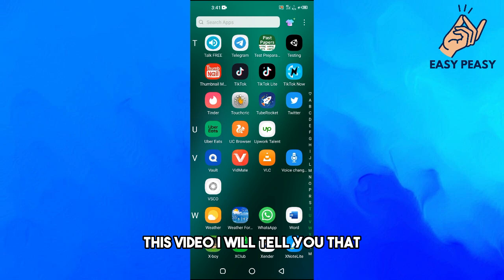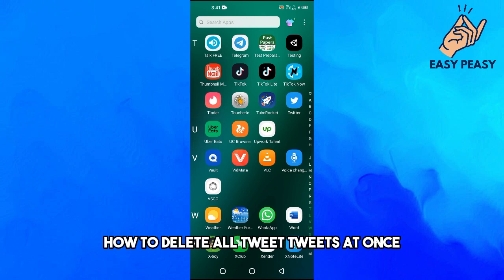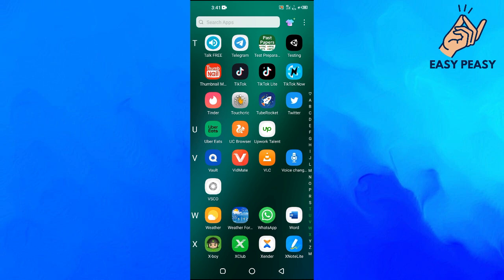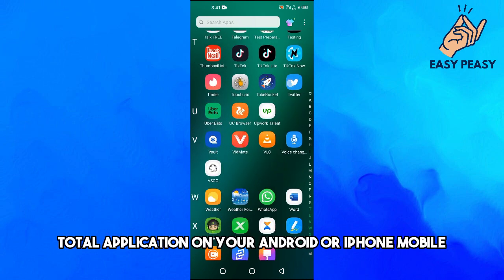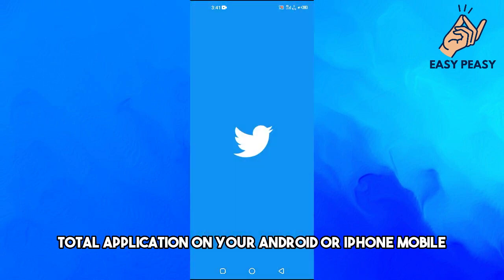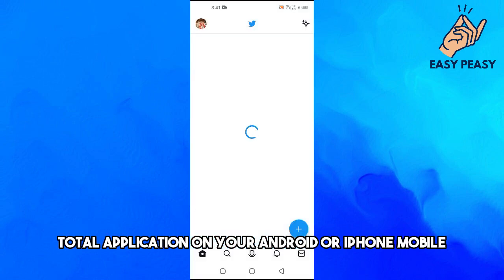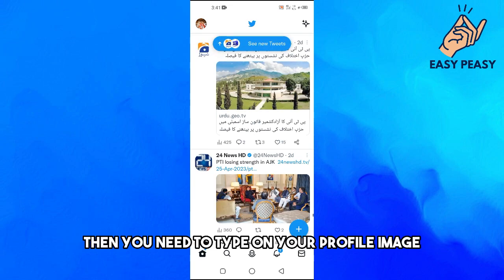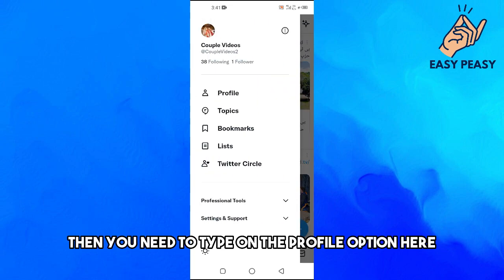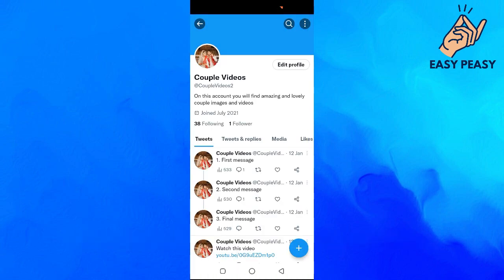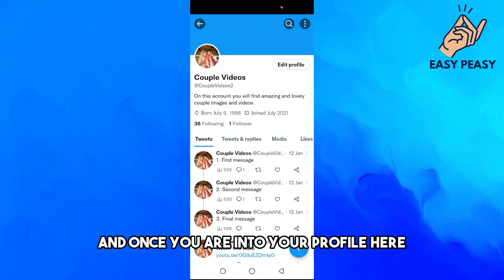In this video, I will tell you how to delete all tweets at once. First of all, you need to open up the Twitter application on your Android or iPhone mobile, then tap on your profile image at the top left, then tap on the profile option.